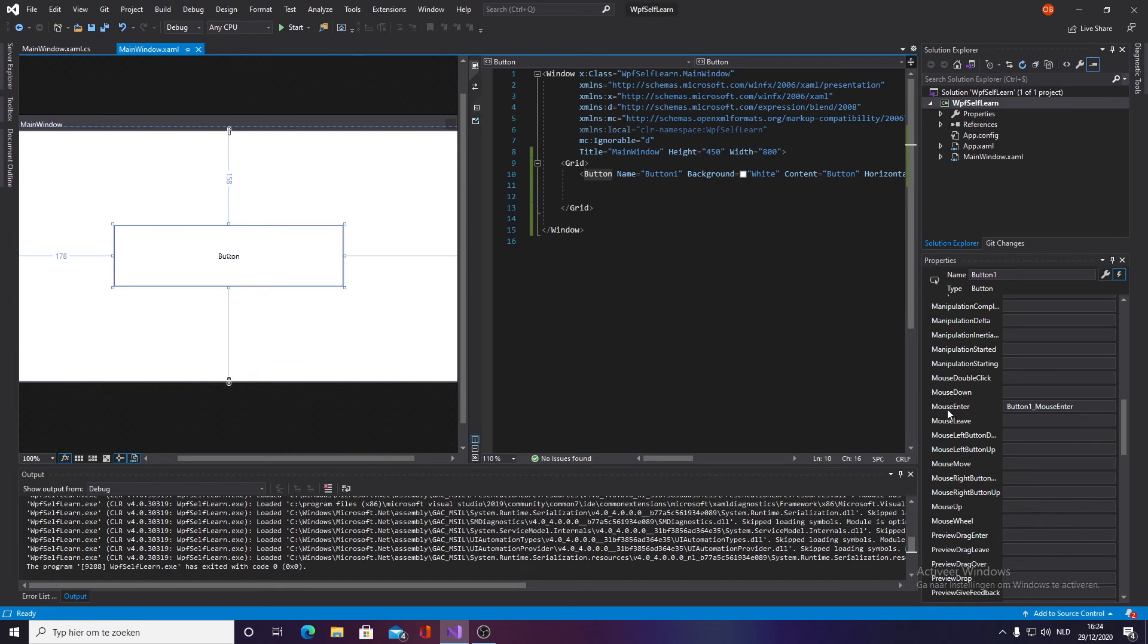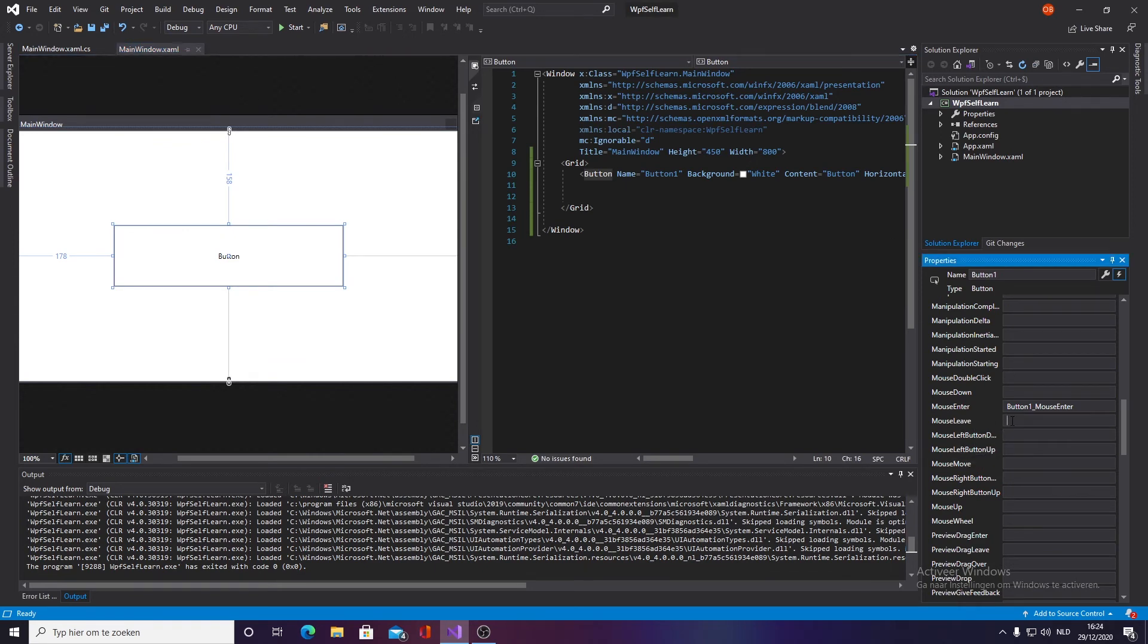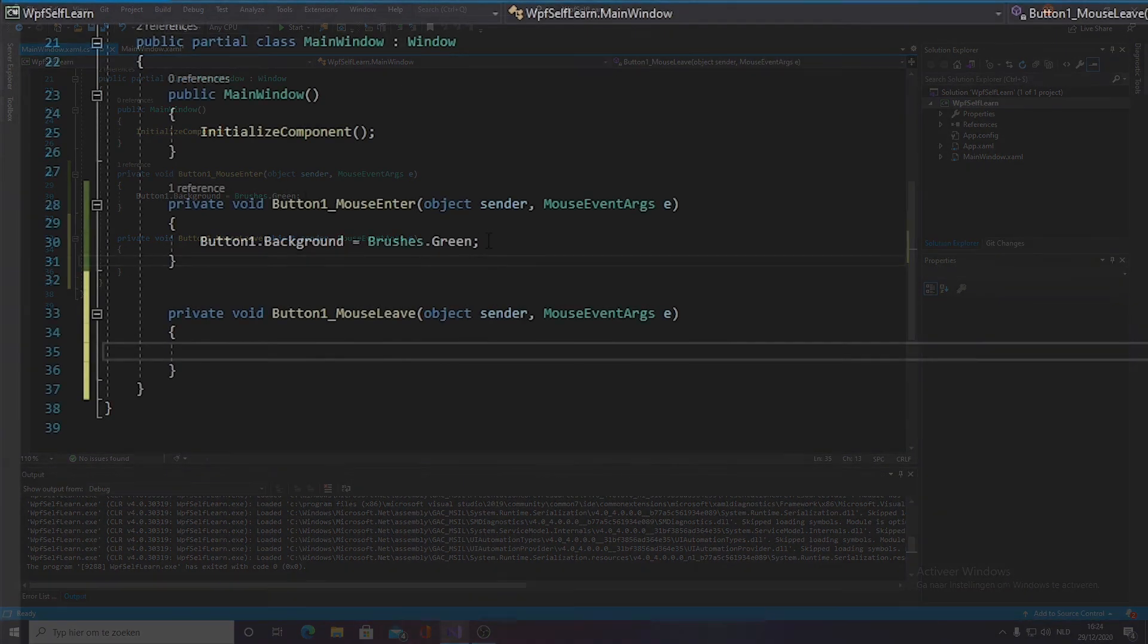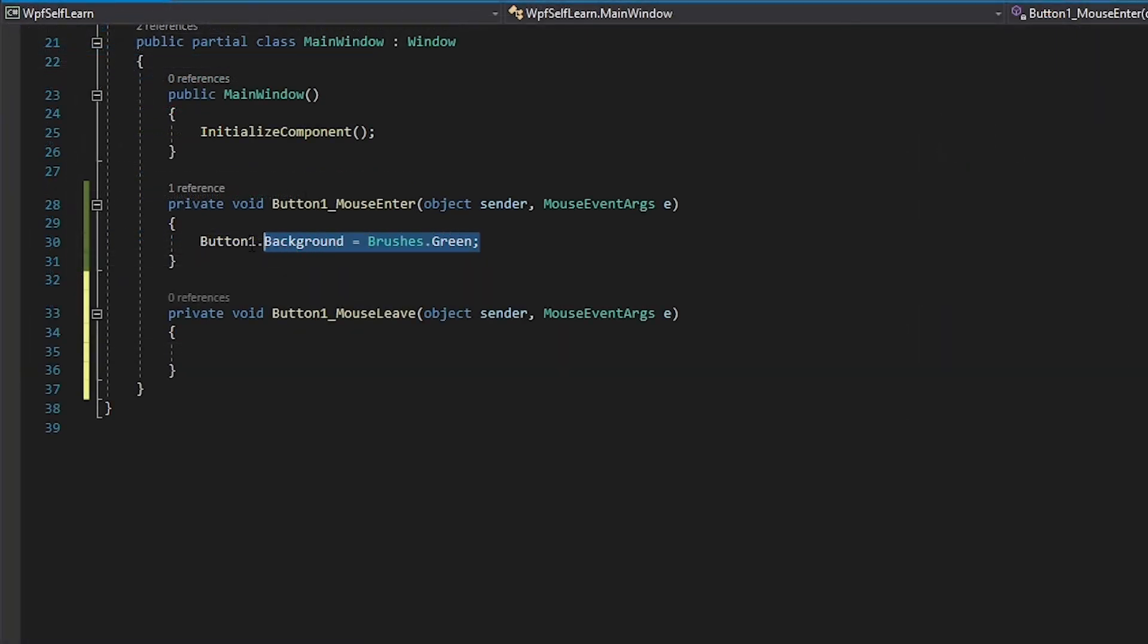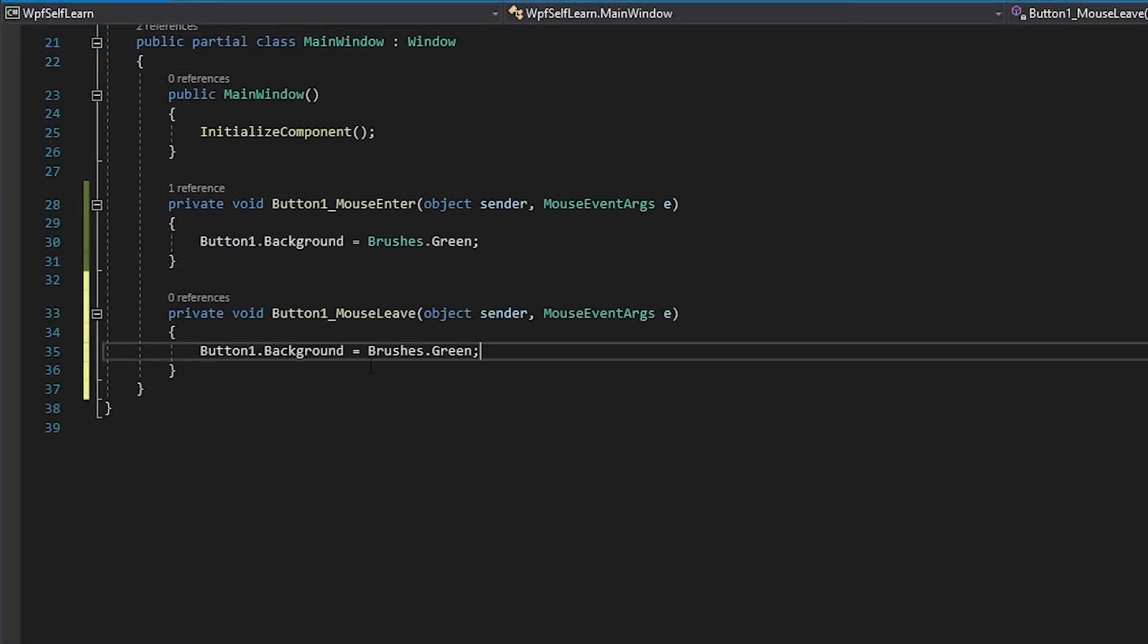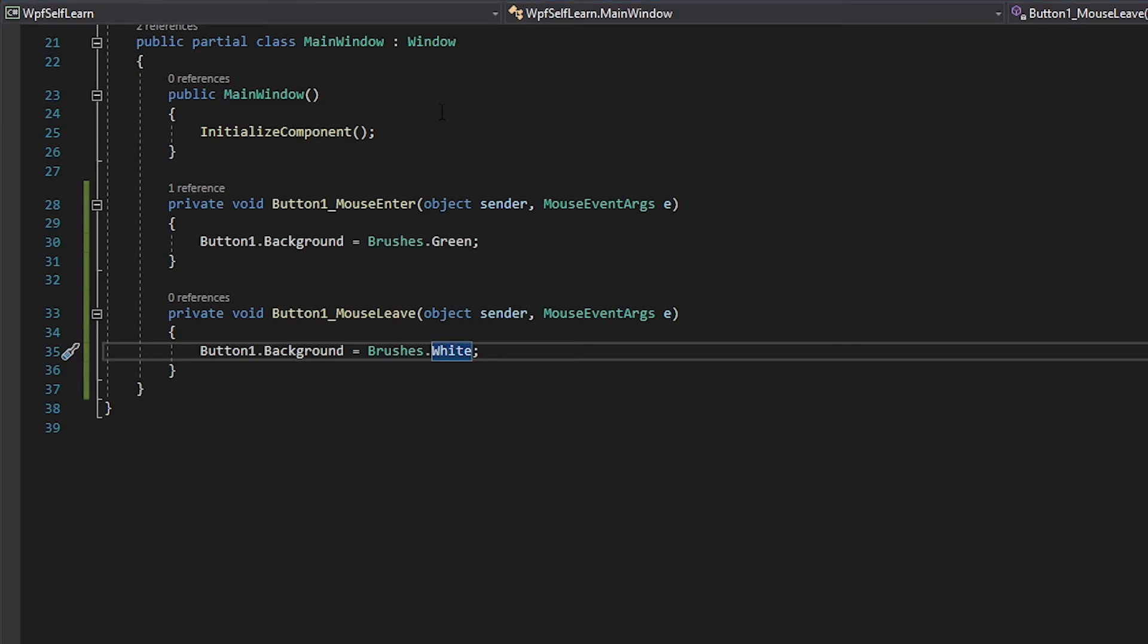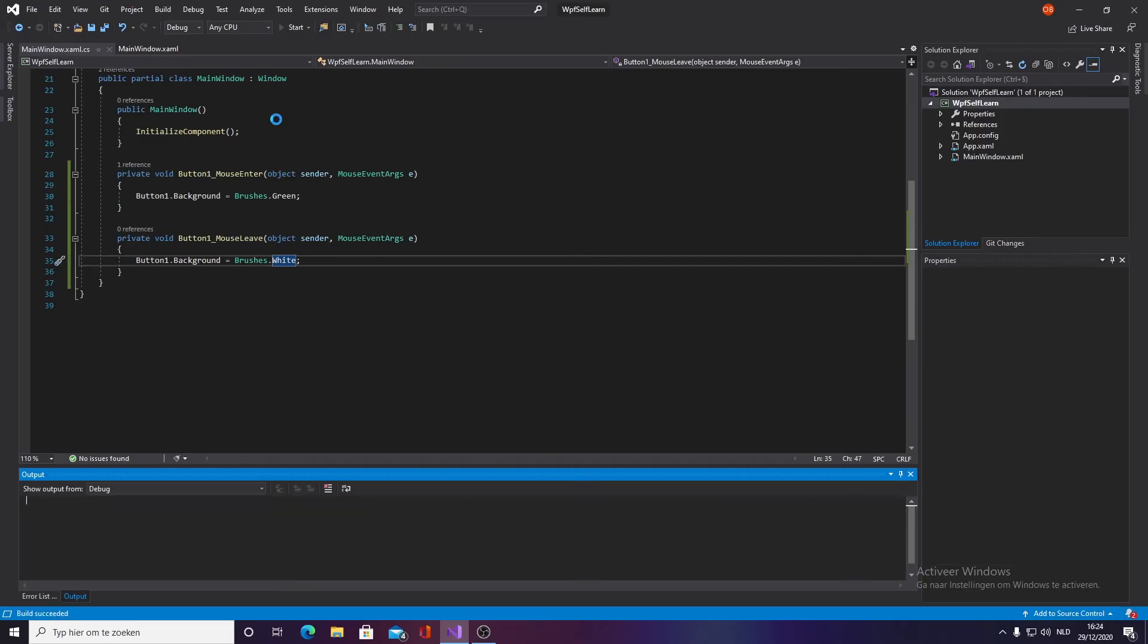We want to go down into mouse leave and double click on this as well. So once we click on this, we want to copy this code, paste it, and we want to give this the default value which was white.